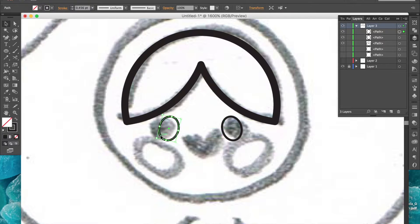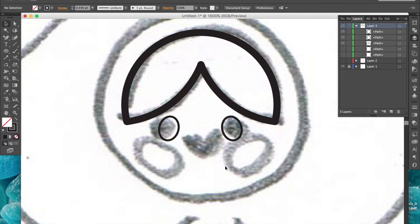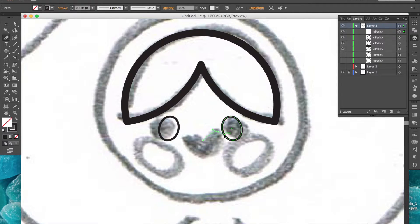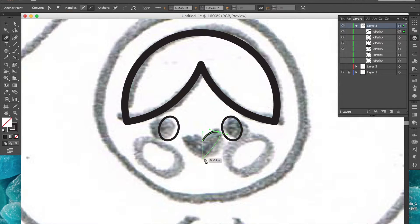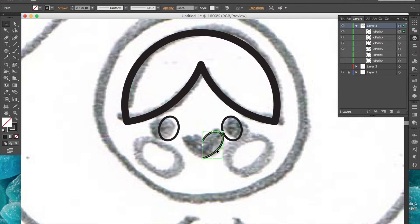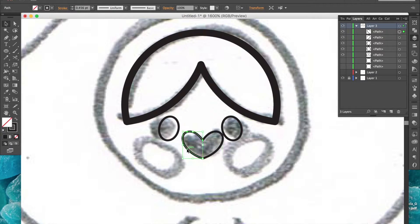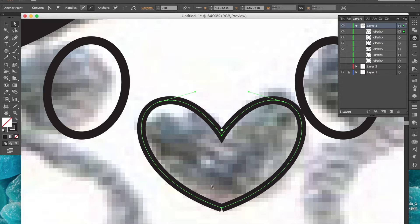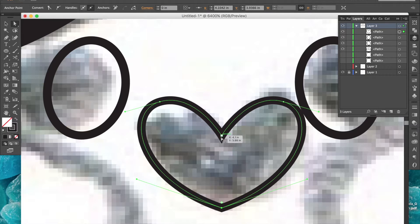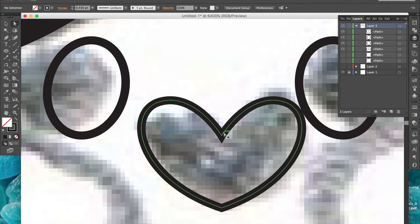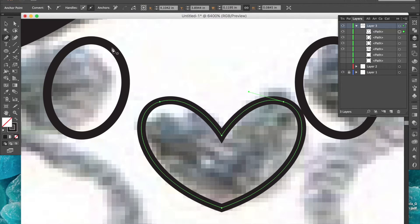To create this heart shape for the lips, I'll use the pen tool to draw the right side, then copy, paste in place, reflect, and line them up so that the end anchor points are overlapping. Now I'll join the overlapping anchor points.